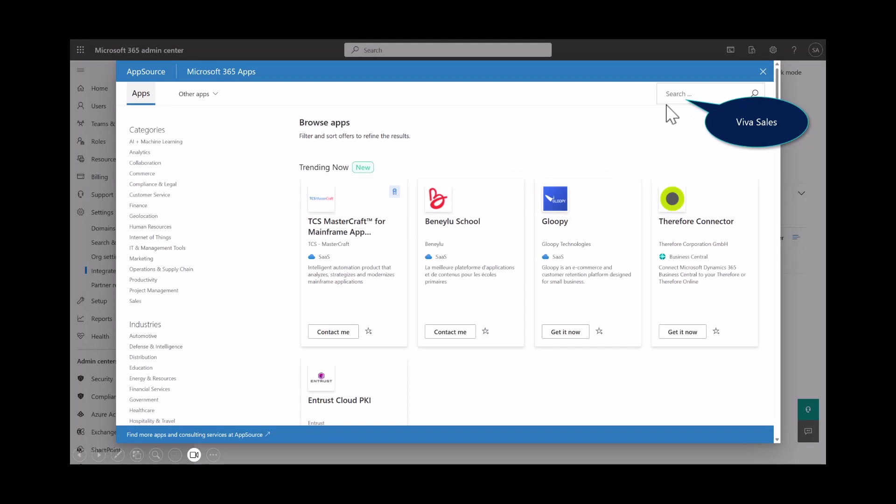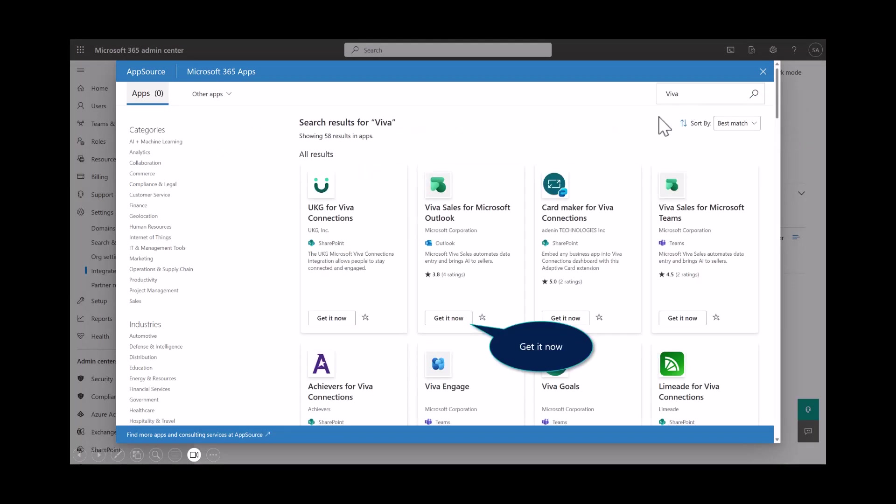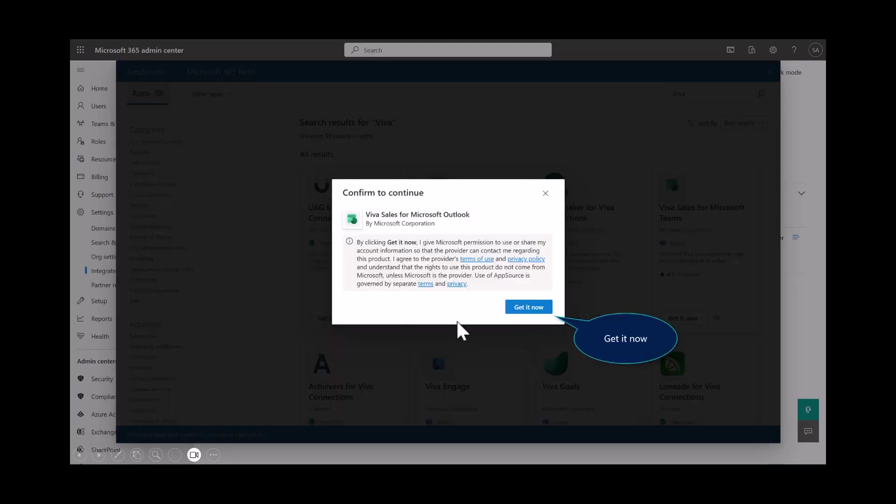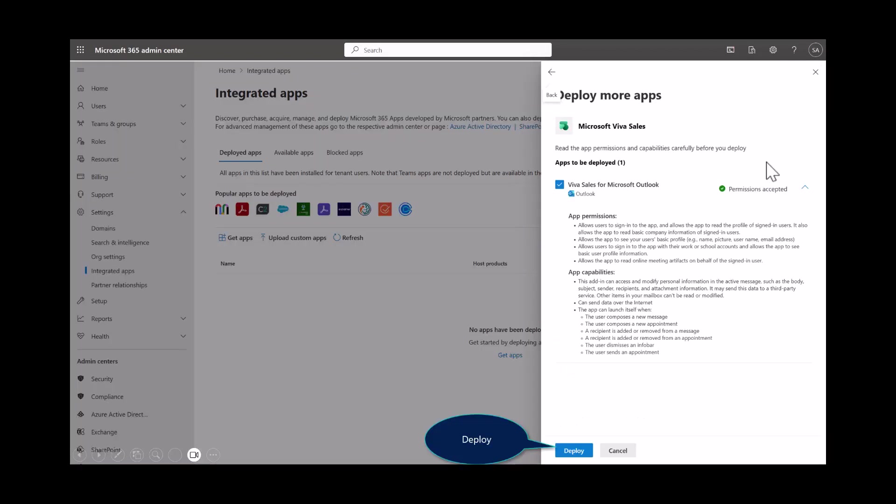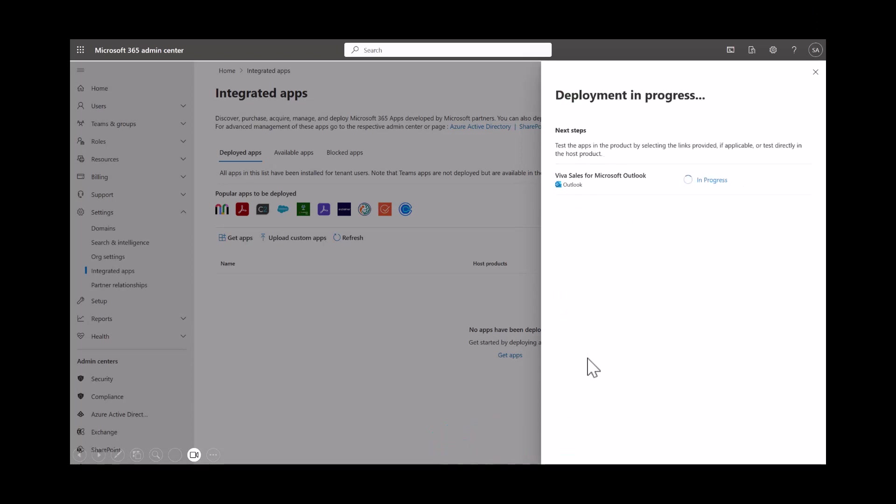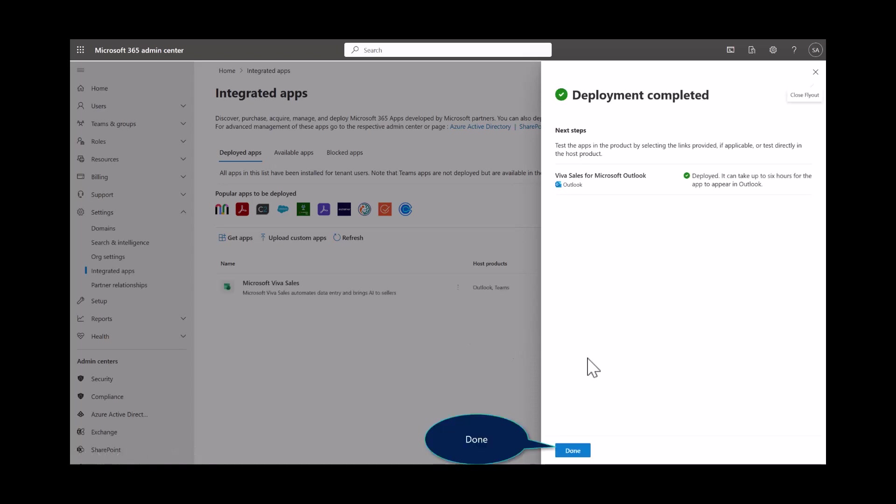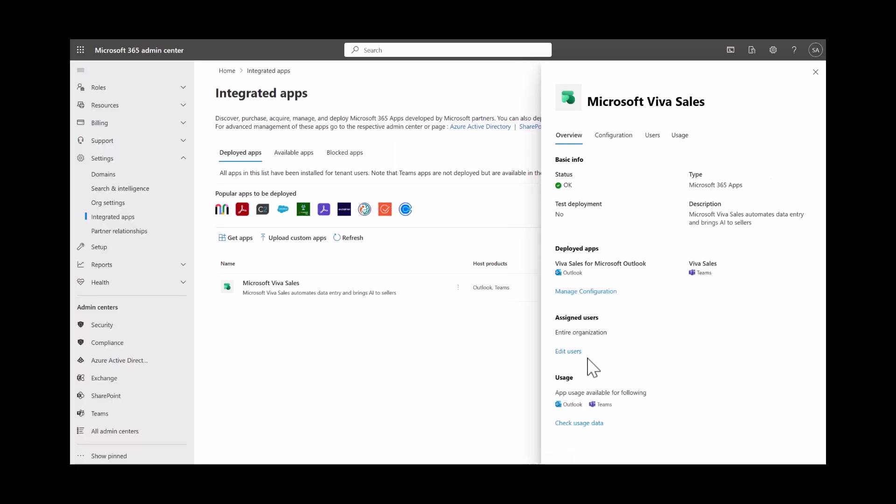Go ahead and select Get Apps and then search for Viva Sales. At this point, this presents a window from AppSource. I'm going to select Get It Now for Viva Sales for Outlook. Then the third option is to deploy. Make sure you've got this selected and then hit Deploy. This just takes a few moments. Once it's done, you'll be presented with the option to select Done appropriately.